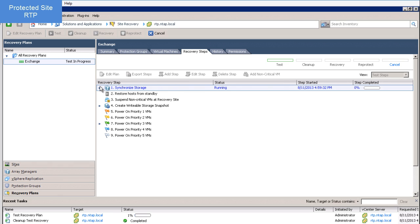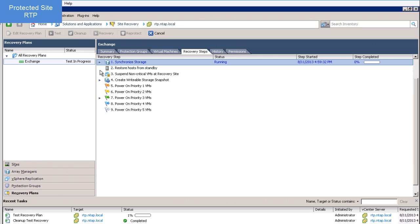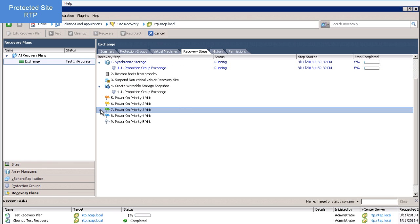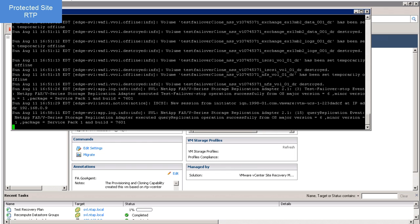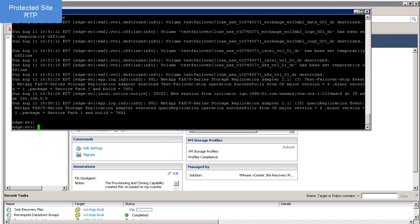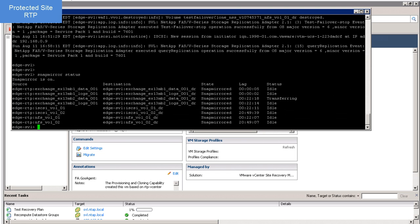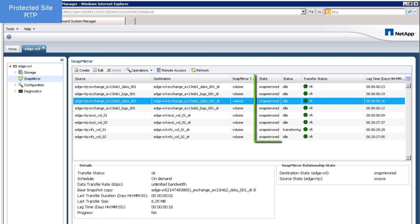The first step in the workflow is a SnapMirror update. Here I see my status is transferring. I can see this using either SSH or OnCommand System Manager.